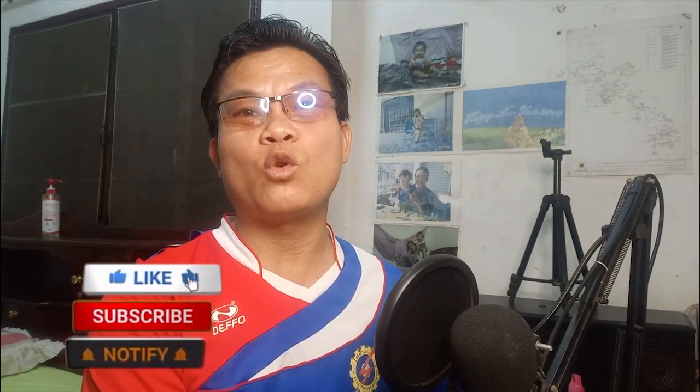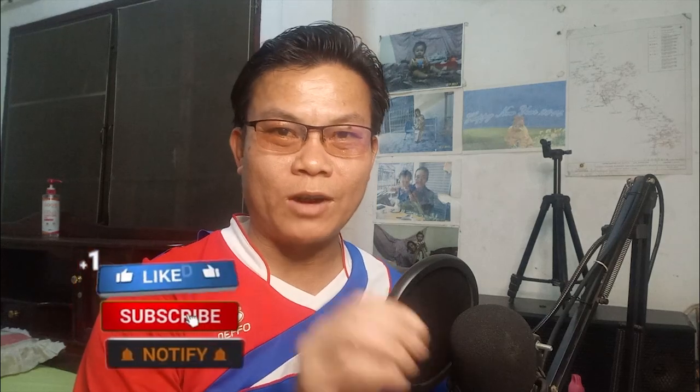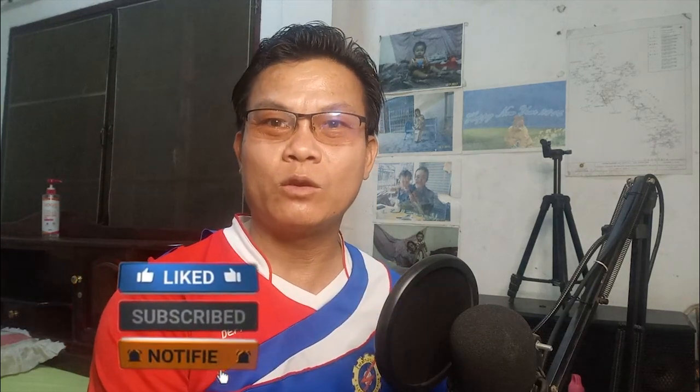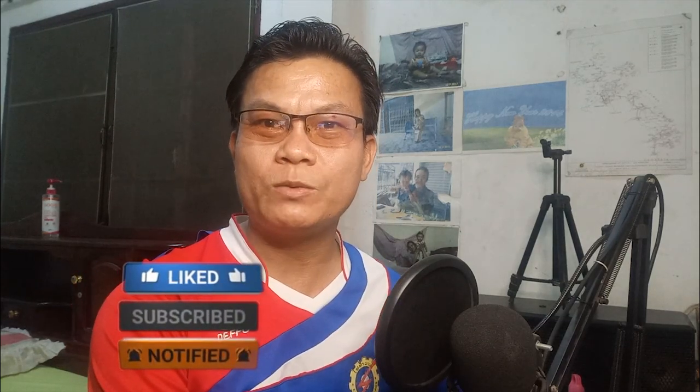So before we are going to watch for the next video, please don't forget to like, subscribe and hit the button. You will be able to see the notification every time I upload my video clip to my YouTube channel. Thank you very much for watching. See you in the next video, okay, bye-bye.